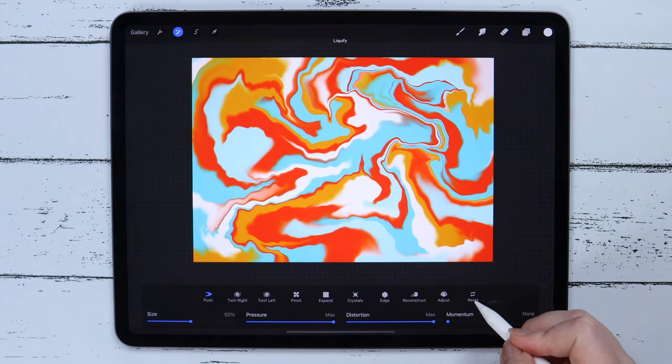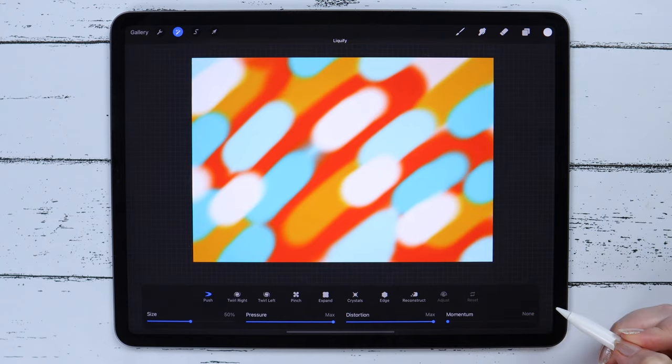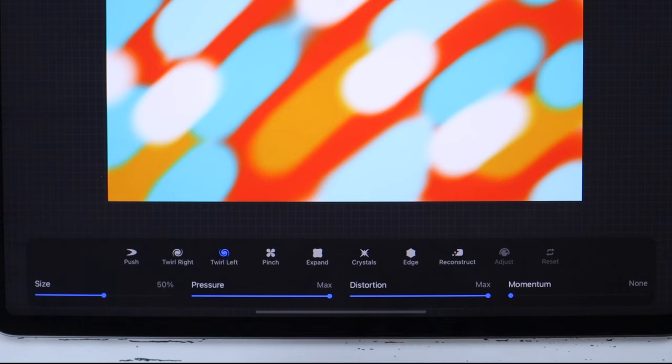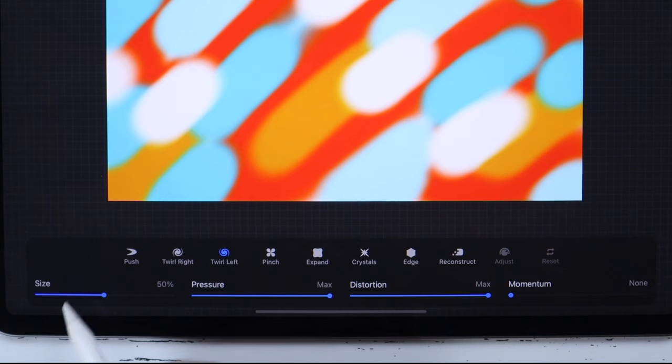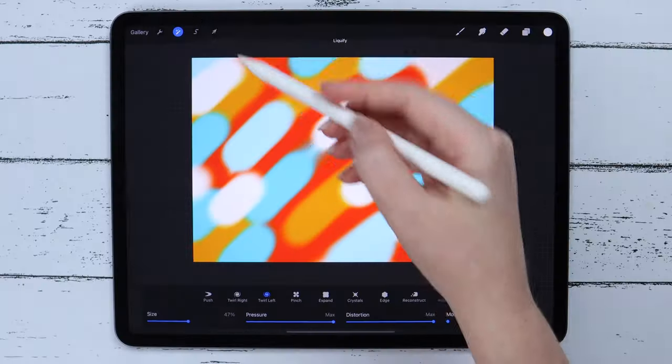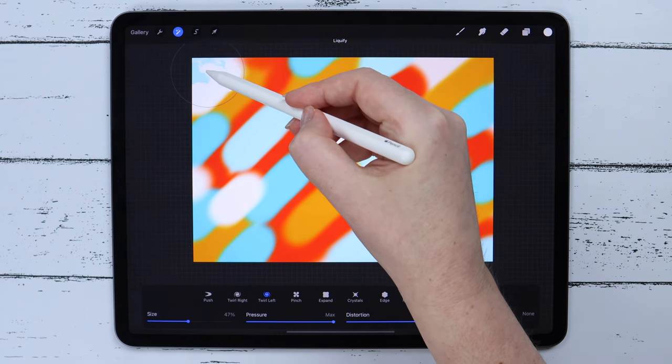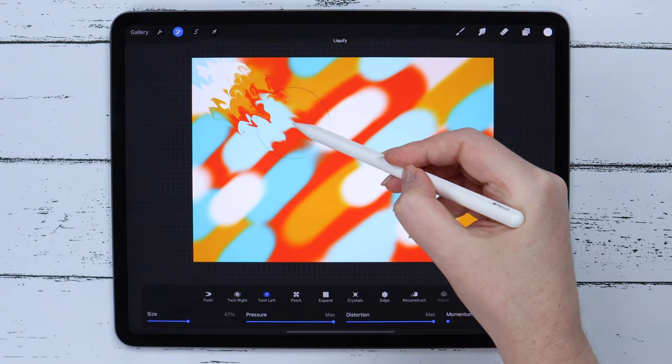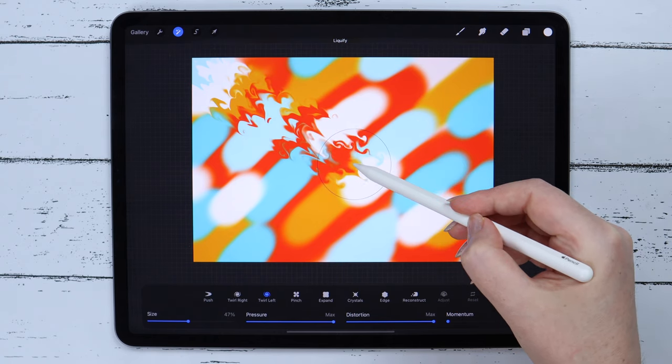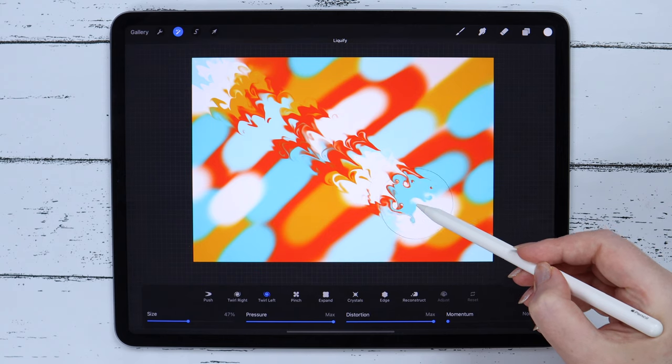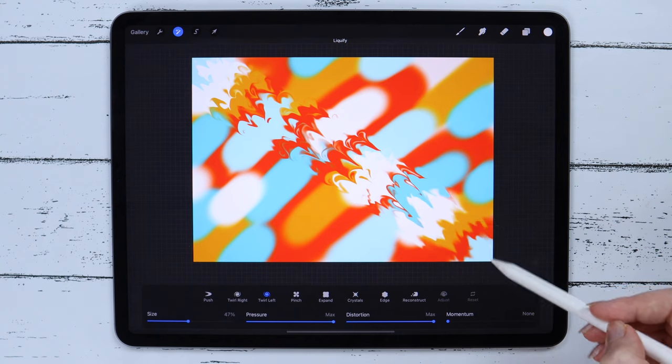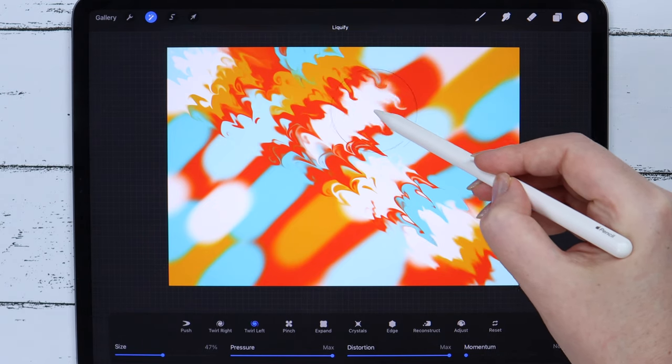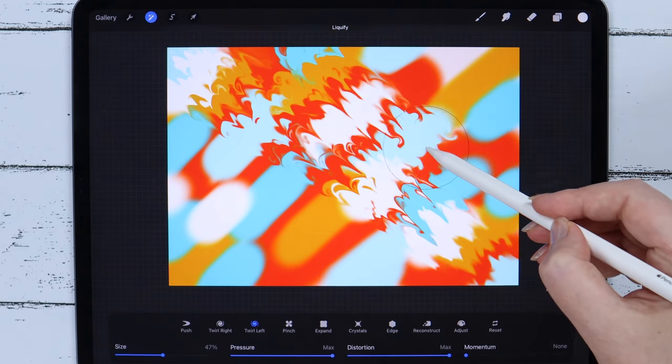Let's reset to check the second option. You can use both twirl right or left. Just make sure that distortion and pressure are set to maximum here too. And I think I will lower the brush size just a little. Let's start from the left upper corner and go diagonally slowly. The more stops you make, the more curvy it will look. So we better not hurry to get a better and more intense marble effect.